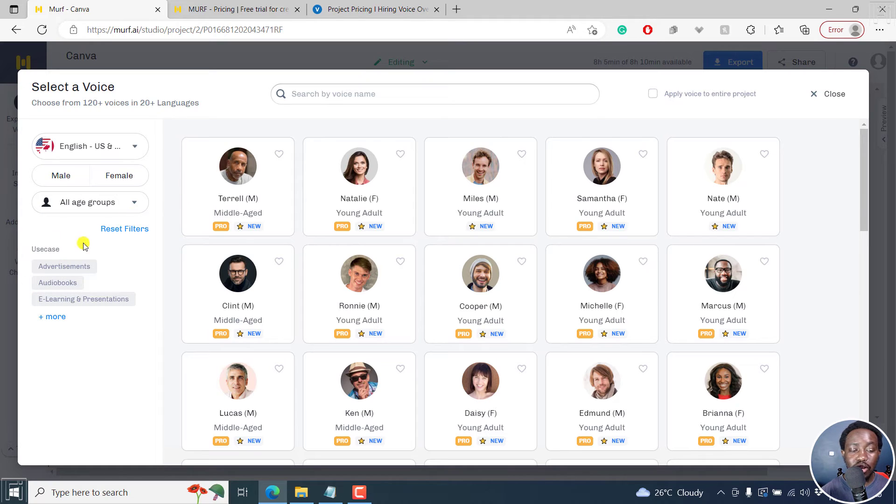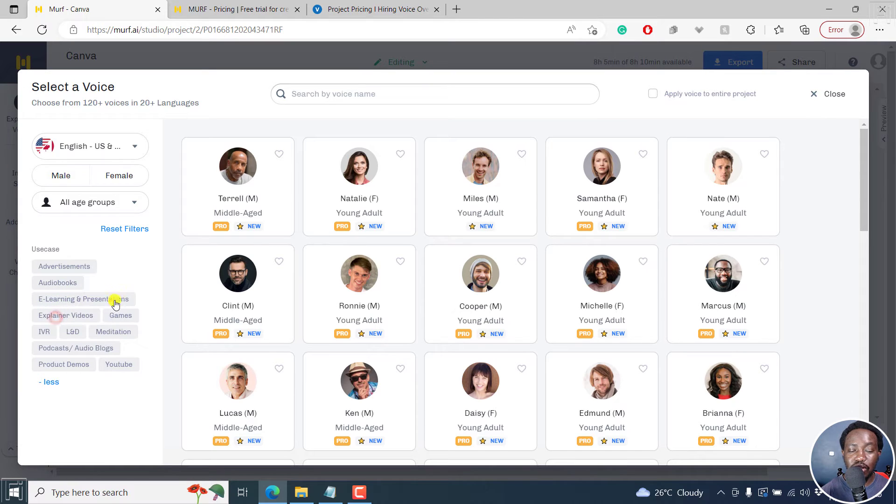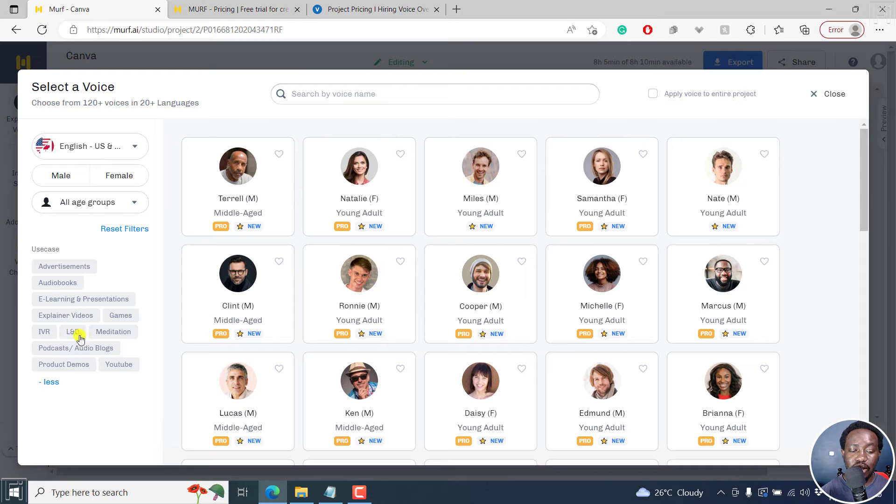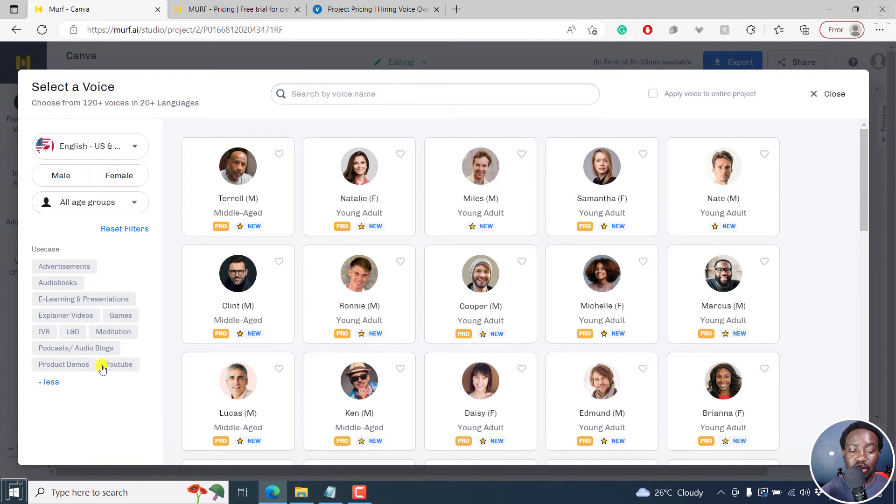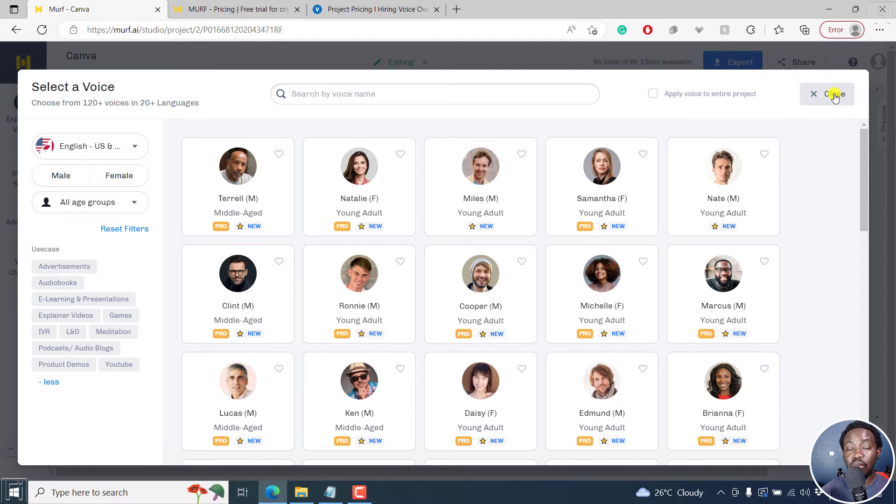And you can also see the use cases, advertisements, audio books, e-learning and presentation, explainer videos, games, IVR, L&D, meditation, podcasts and audio blogs, product demos, YouTube. So it's versatile in what you can use it for.